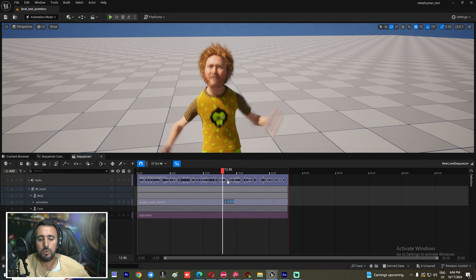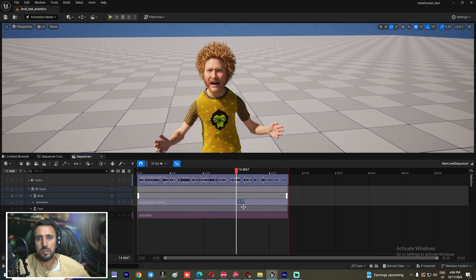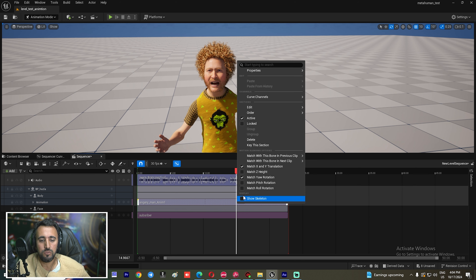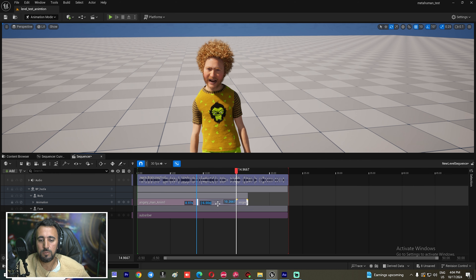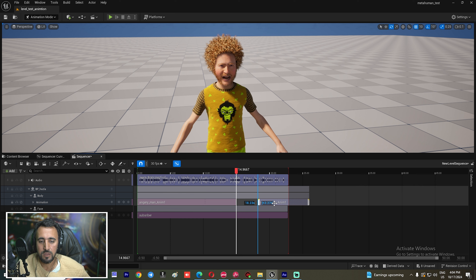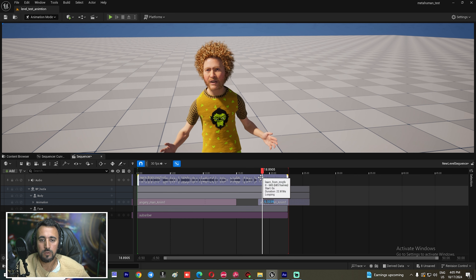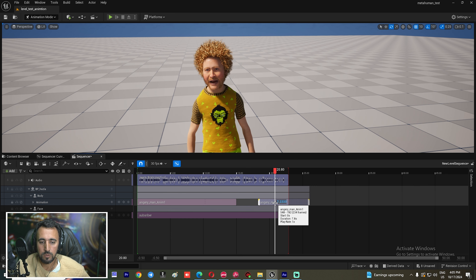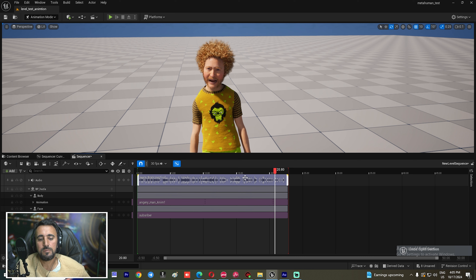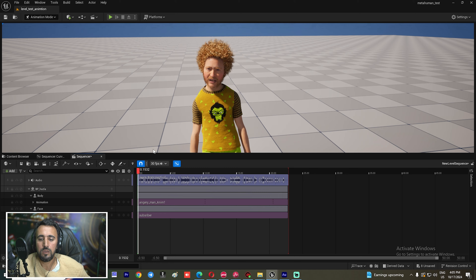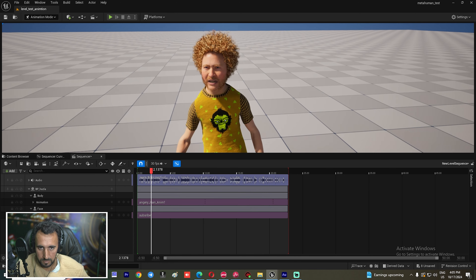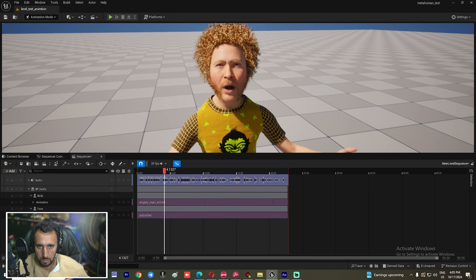If the animation is not aligned correctly, you can split the section and place each animation clip in the right position on the timeline, so the body animation matches the audio.